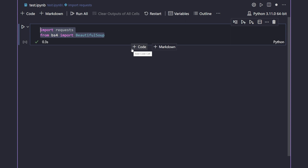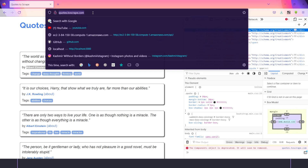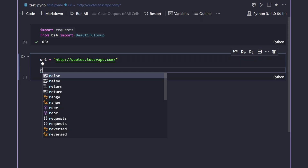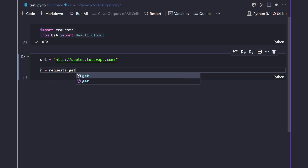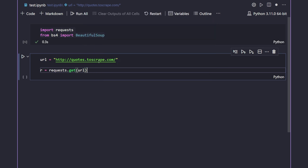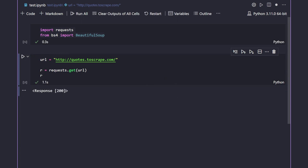Now I'll add another cell. I'll grab the URL from Firefox, go back to Visual Studio Code, and make a variable called 'url' and paste it in. This is our base URL for scraping. After that, I'll make a request to this URL: 'r = requests.get(url)'. Whenever you want to fetch anything from the internet, you use a GET request. I'll print 'r' and run the cell.